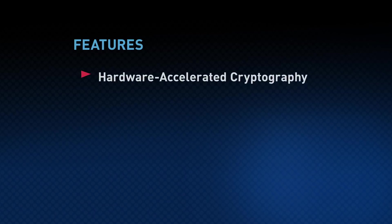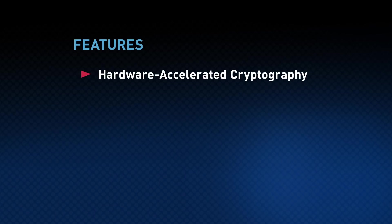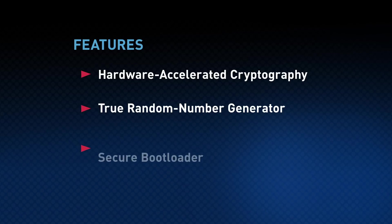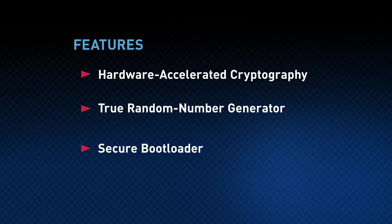In addition, the PSOC64 has hardware accelerated cryptography and a true random number generator. PSOC64's secure bootloader enables secure boot and secure firmware updates that make certain your device is always running the right software.